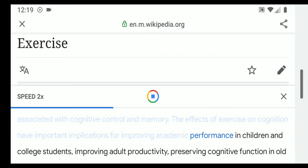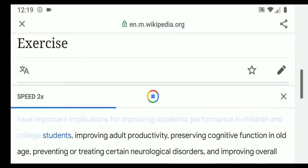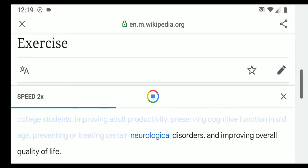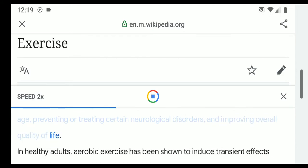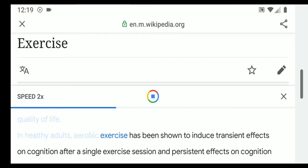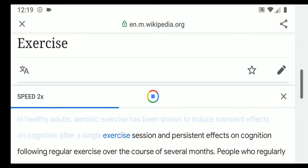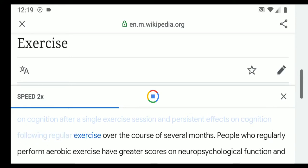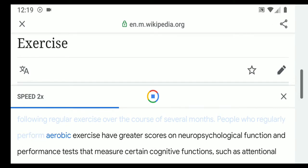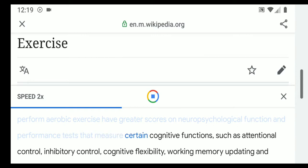The effects of exercise on cognition have important implications for improving academic performance in children and college students, improving adult productivity, preserving cognitive function in old age, preventing or treating certain neurological disorders, and improving overall quality of life. Aerobic exercise has been shown to induce transient effects on cognition after a single exercise session and persistent effects following regular exercise over several months. People who regularly perform aerobic exercise have greater scores on neuropsychological function and performance tests.